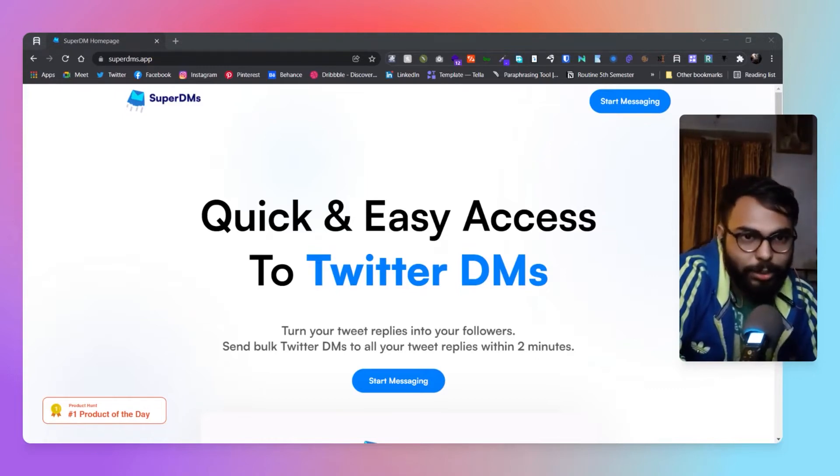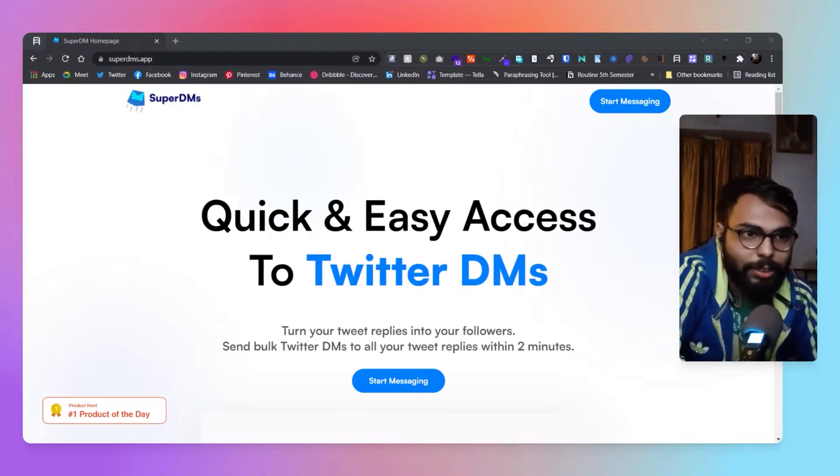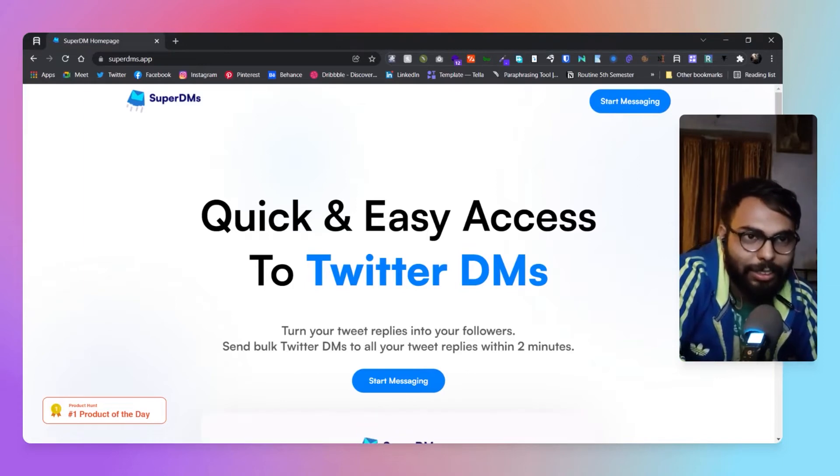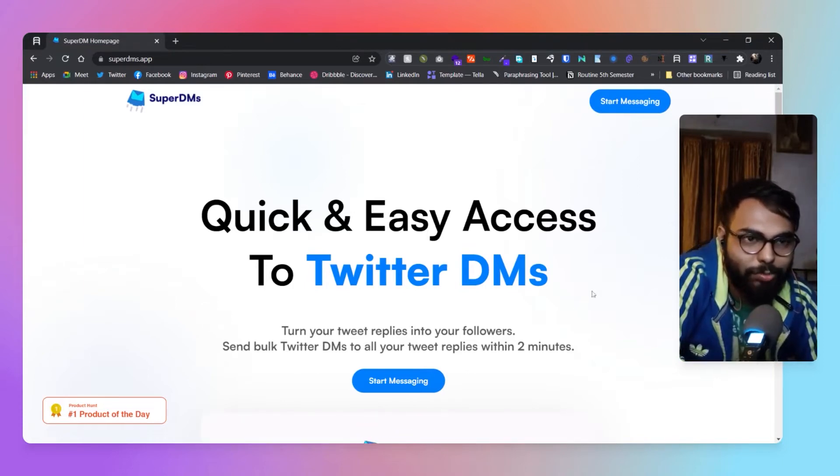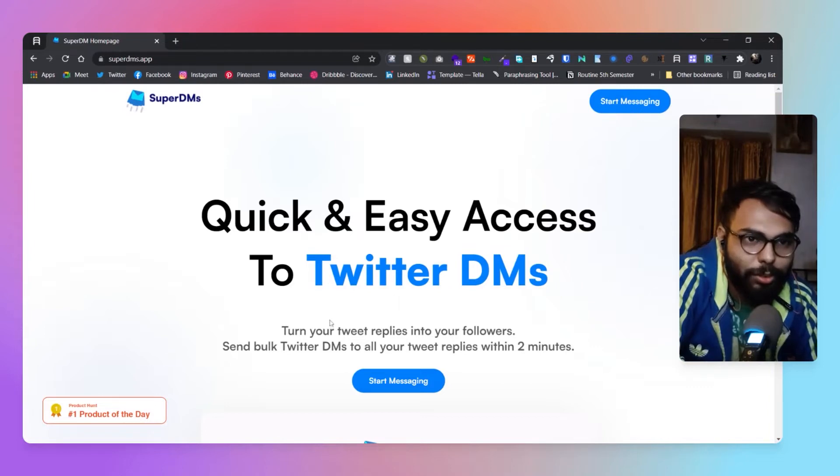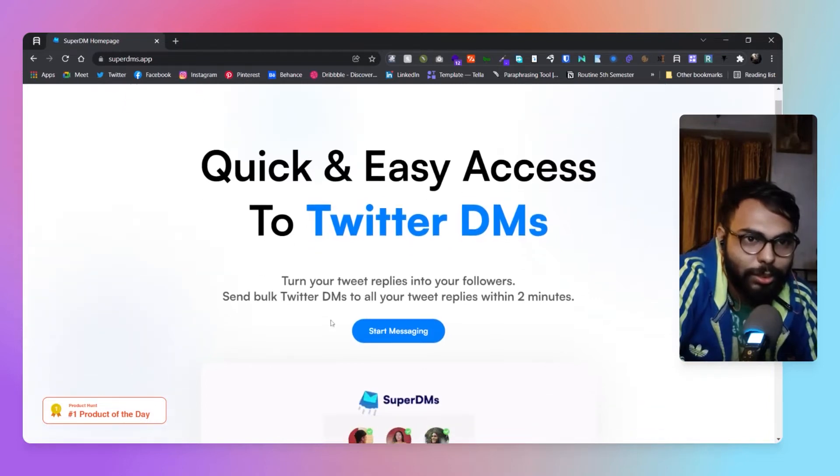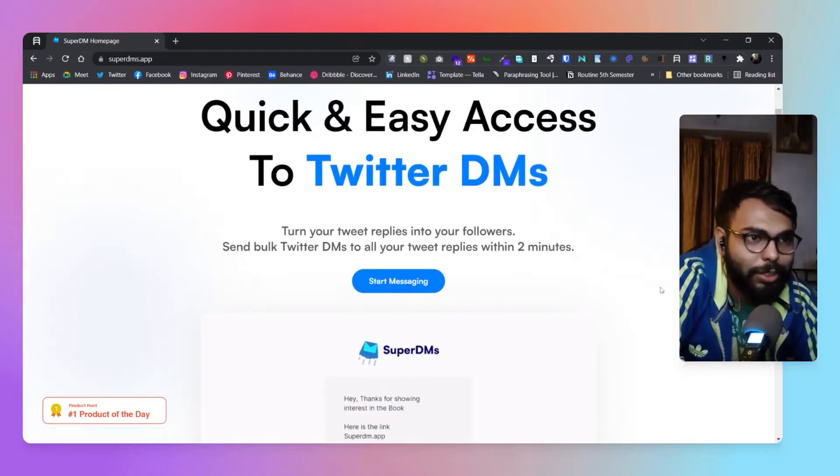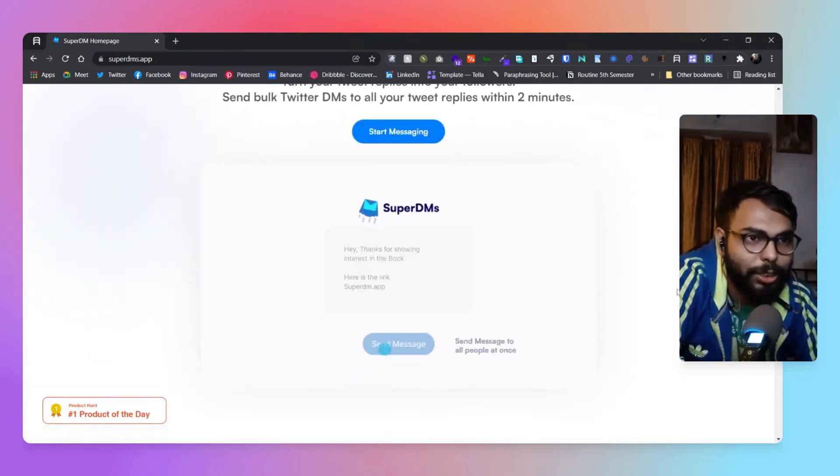Here we are at today's platform, Super DMs. As it says here, quick and easy access to your Twitter DMs. Turn your Twitter replies into followers, send bulk Twitter DMs to all your tweet replies within two minutes.